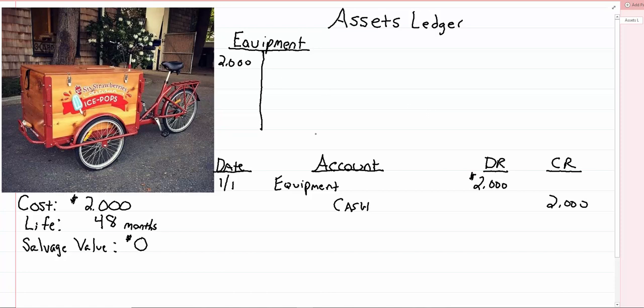So to do that, at the end of every month, for the next 48 months, we're going to make a journal entry. And that journal entry is going to look like this. We have a new account called depreciation expense.